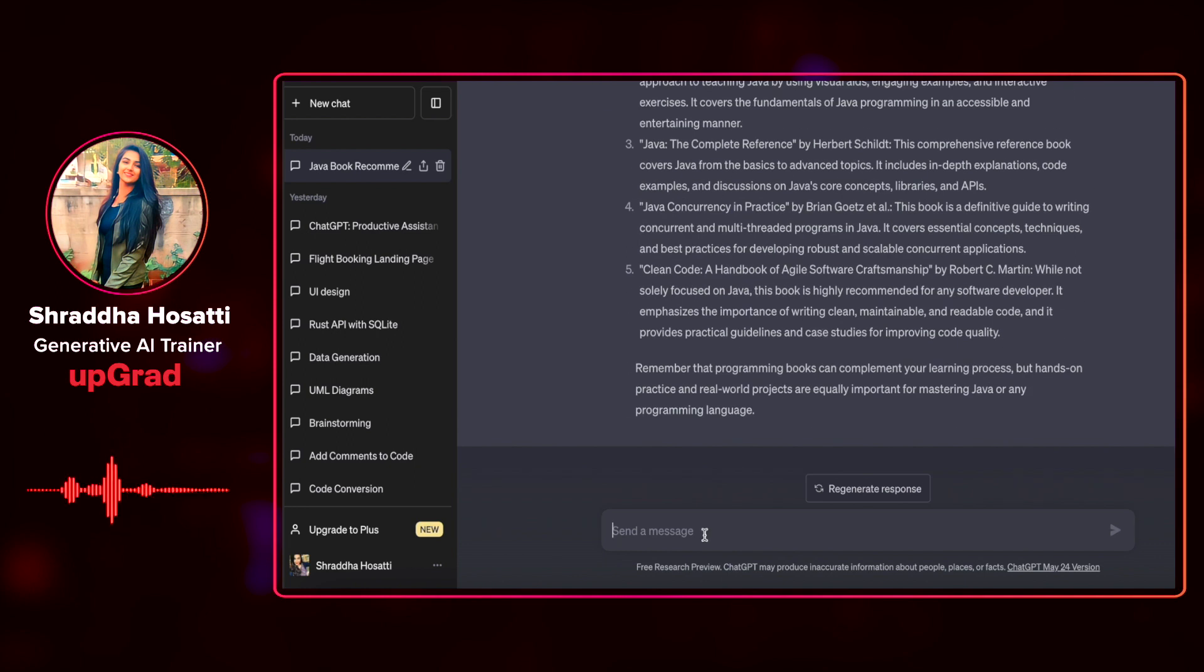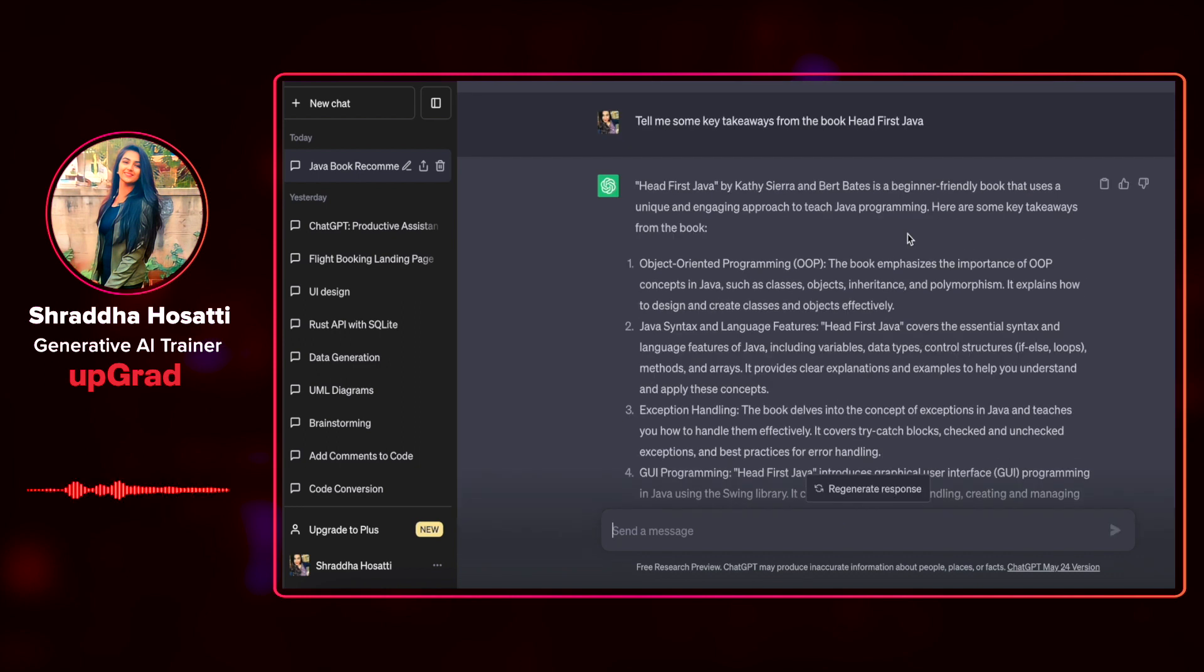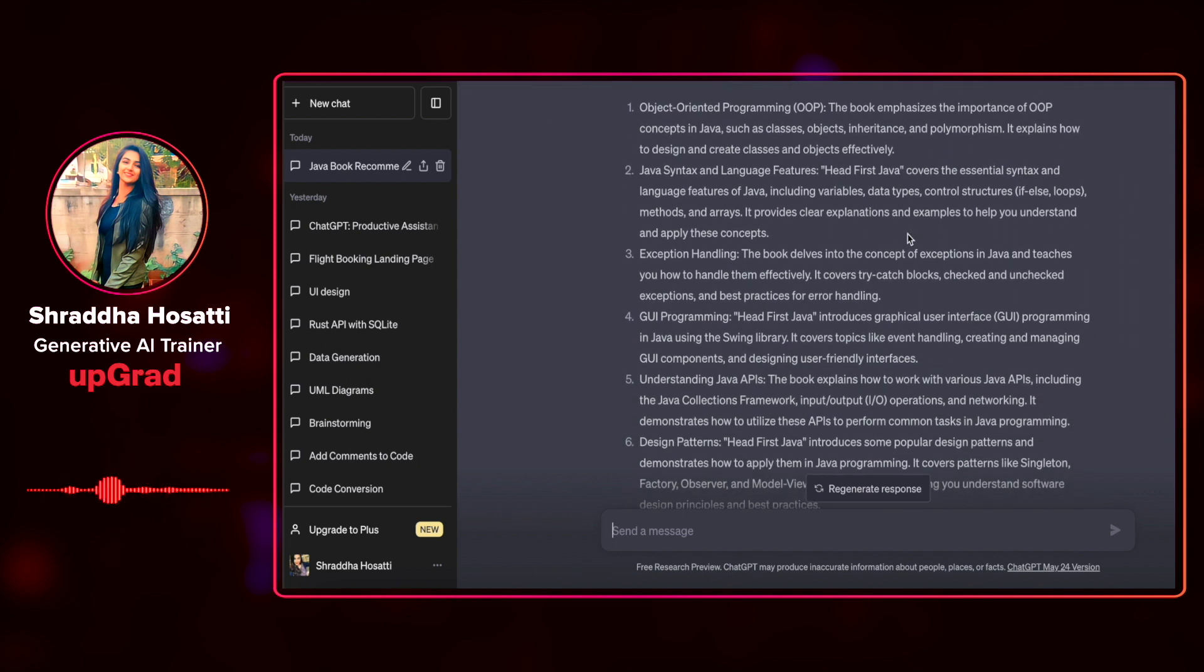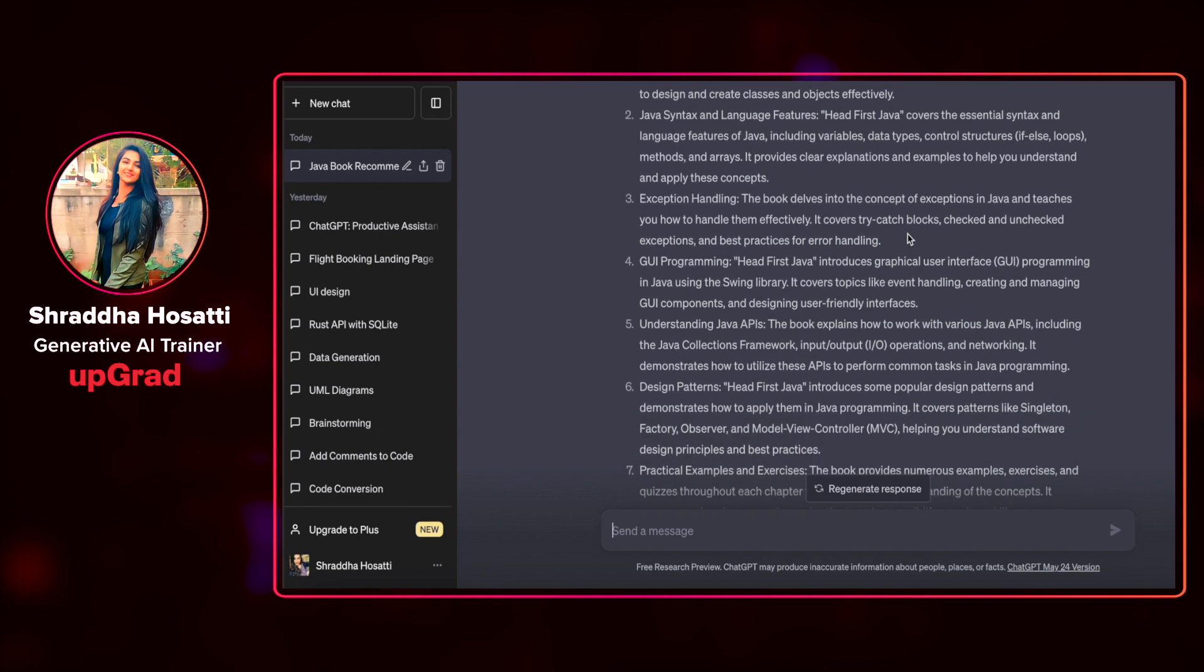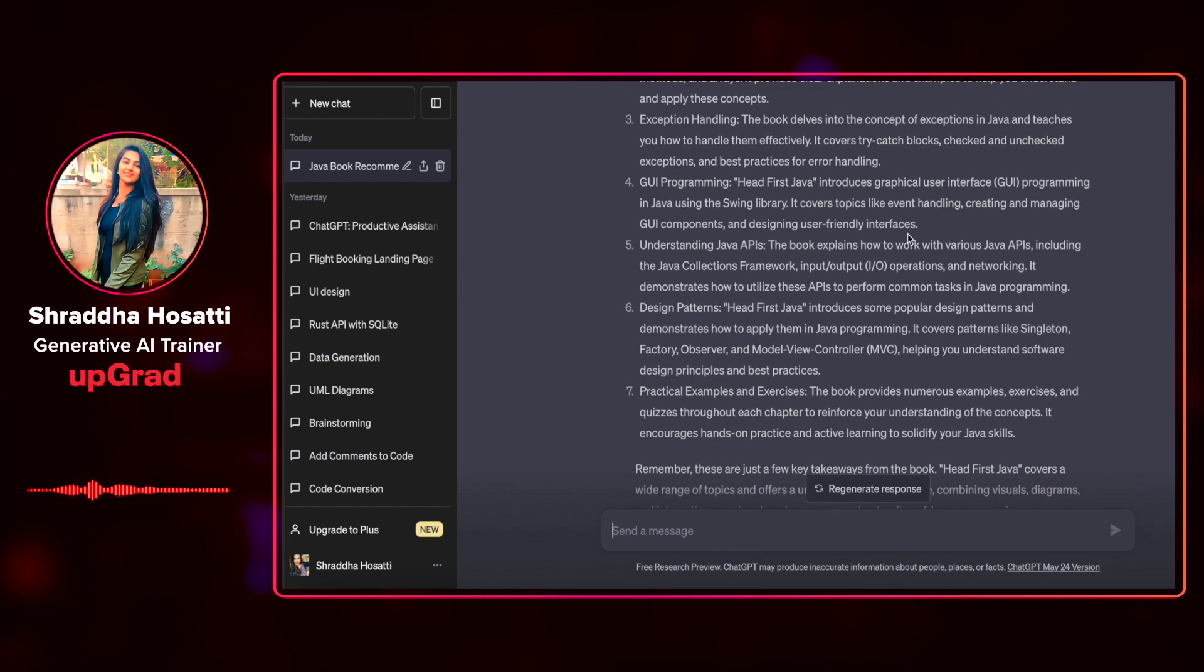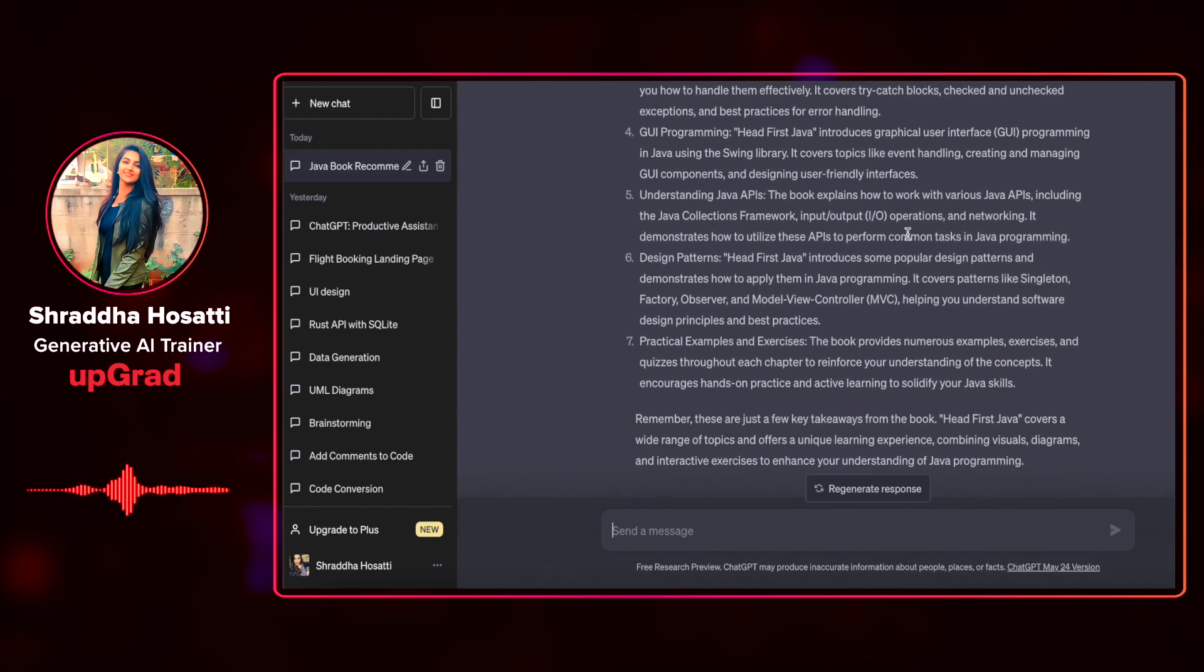Remember that programming books can only complement your learning process, but hands-on is something that you have to do. This is a very good response. Let us build on top of this and inquire, tell me some key takeaways from the book Head First Java. Once again, we receive a very comprehensive answer.